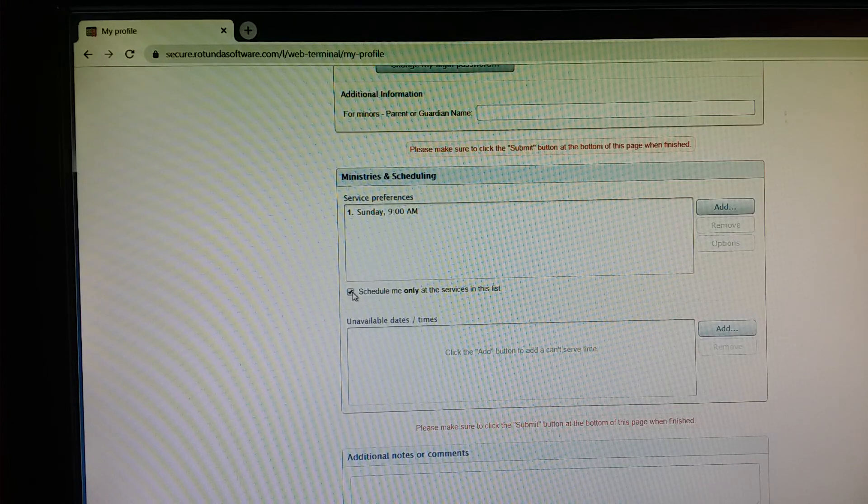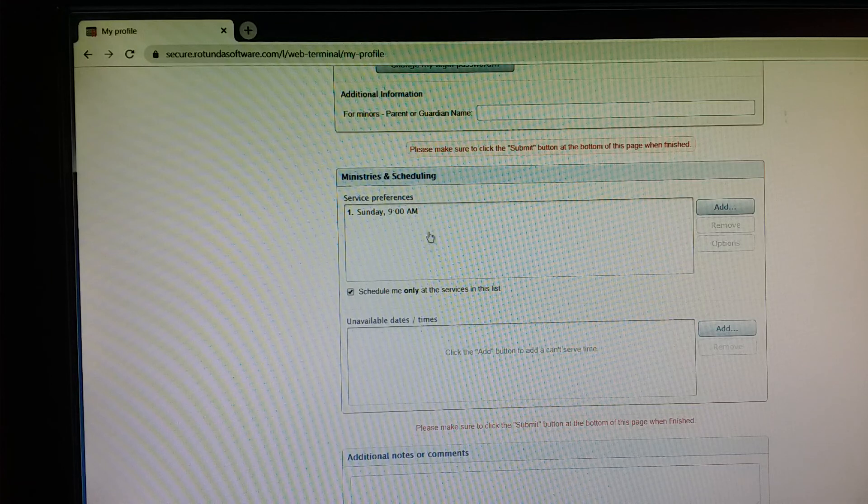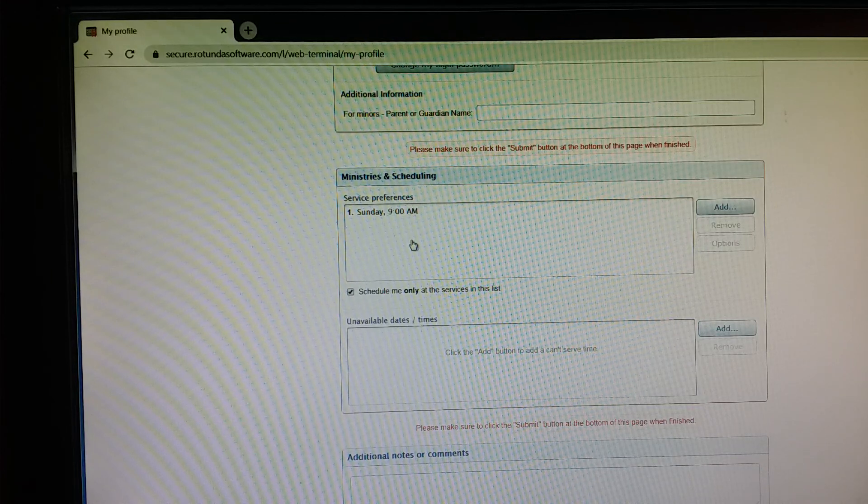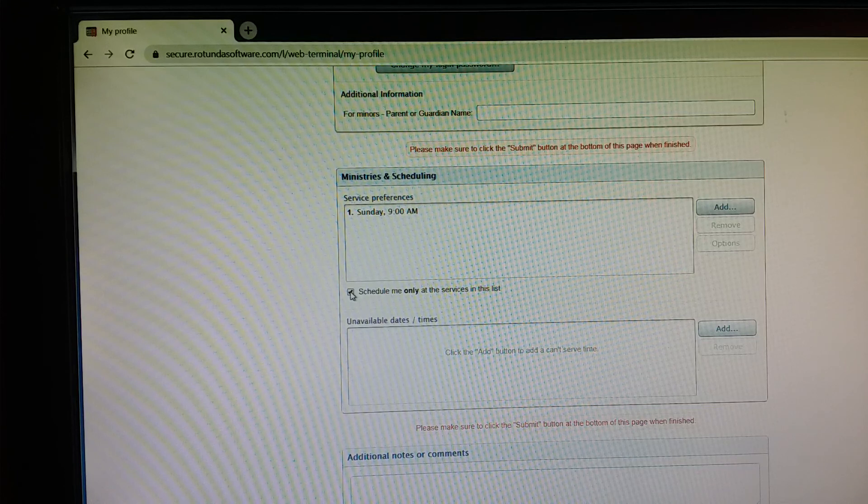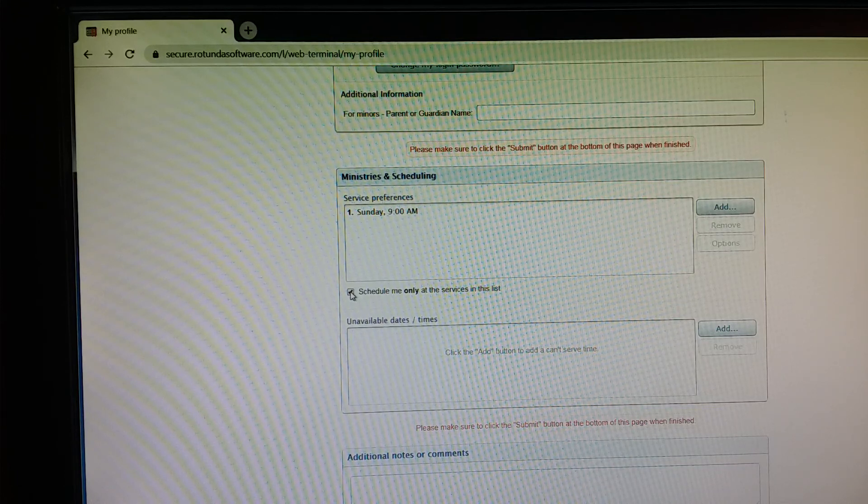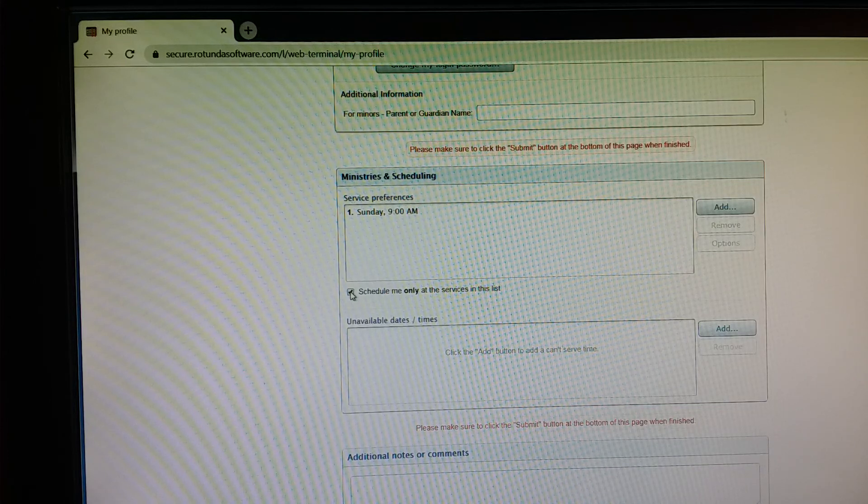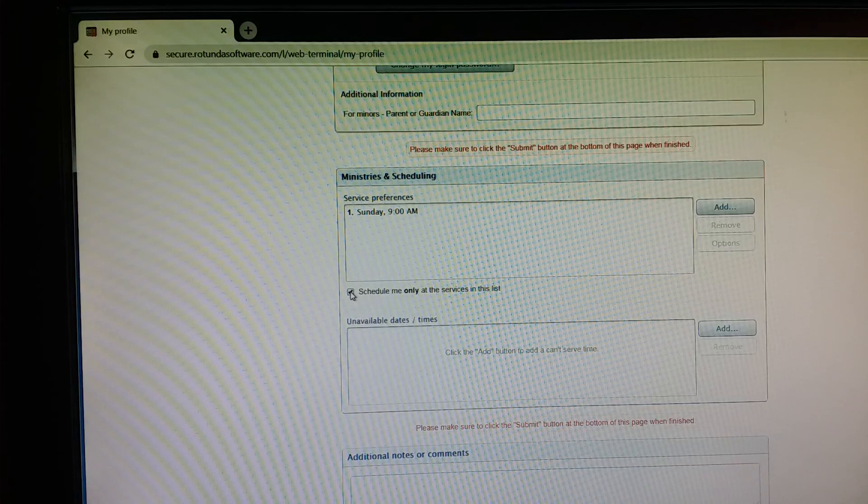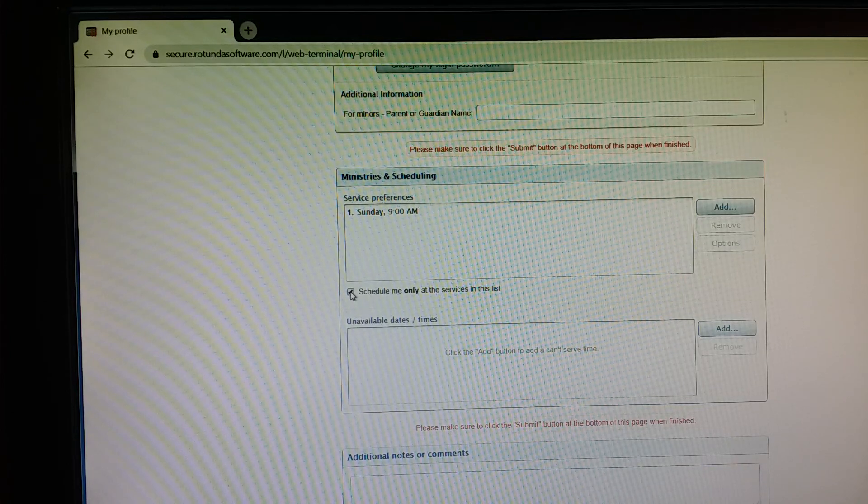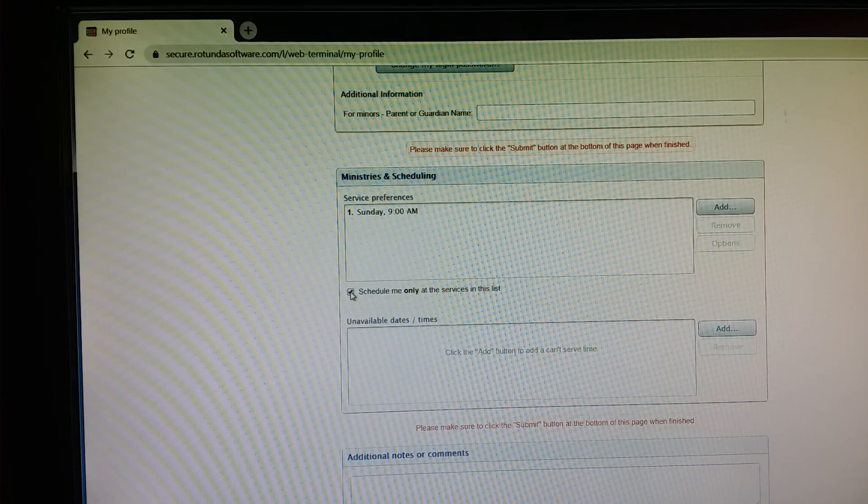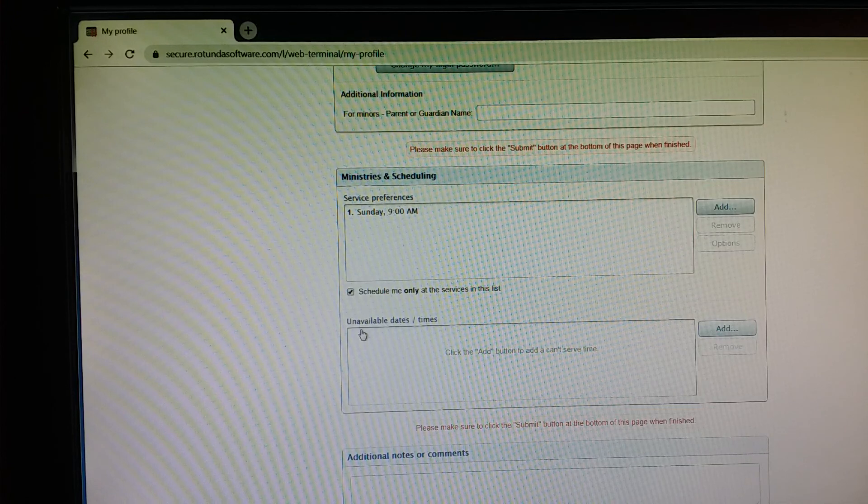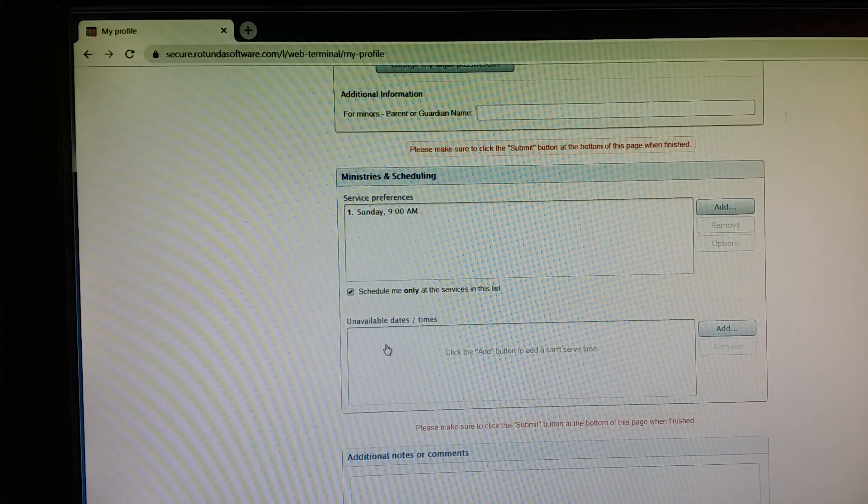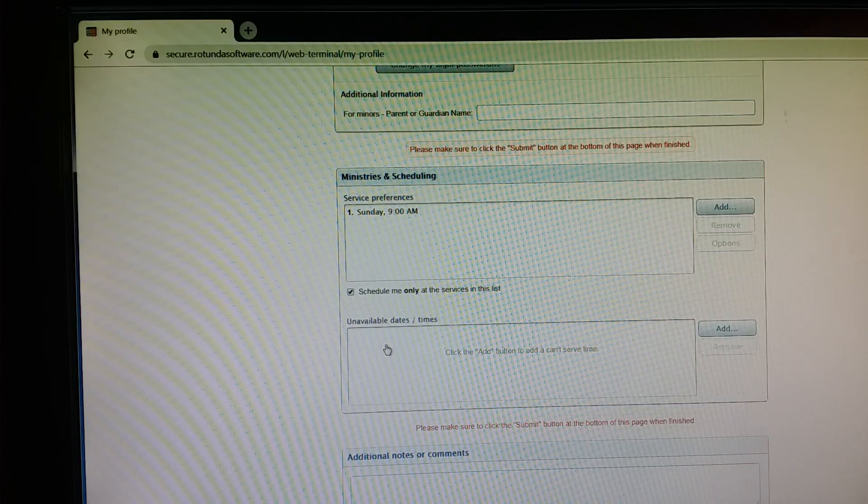So this would be for kind of the normal Sunday rotation. Whatever mass times you have in here would be the ones that you would only be scheduled at if this box is checked. I do want to make note that even if this box is checked, for holy days those are a different category of mass. We actually schedule those as special services is what the term that MSP uses. So even if this box is checked, you would still be eligible to be scheduled for a holy day mass unless you come in here and indicate specifically that you're not available for either the date of that mass or that mass time specifically.